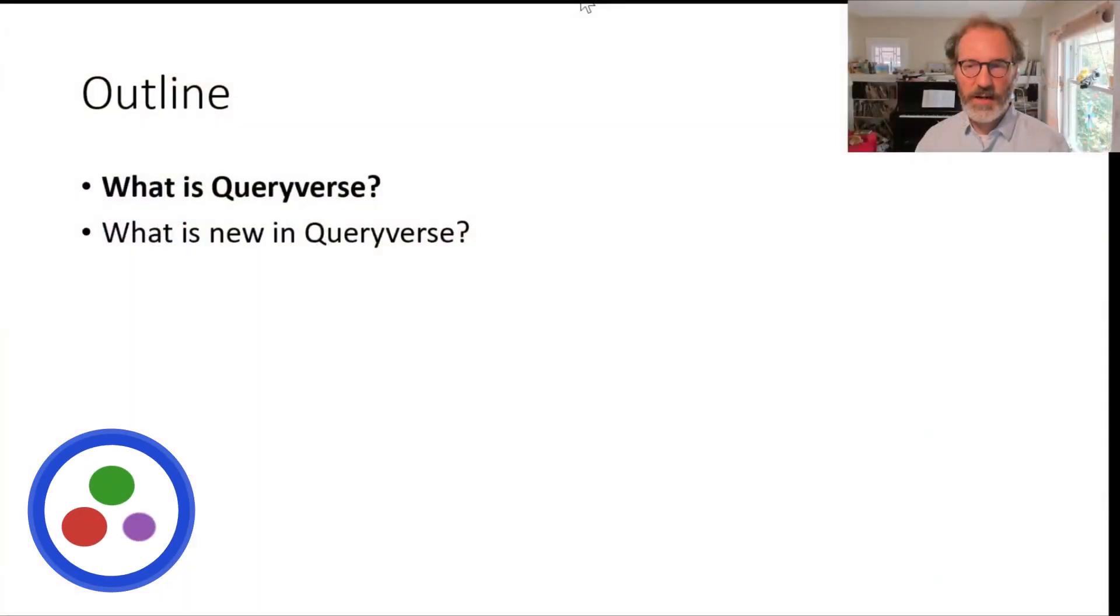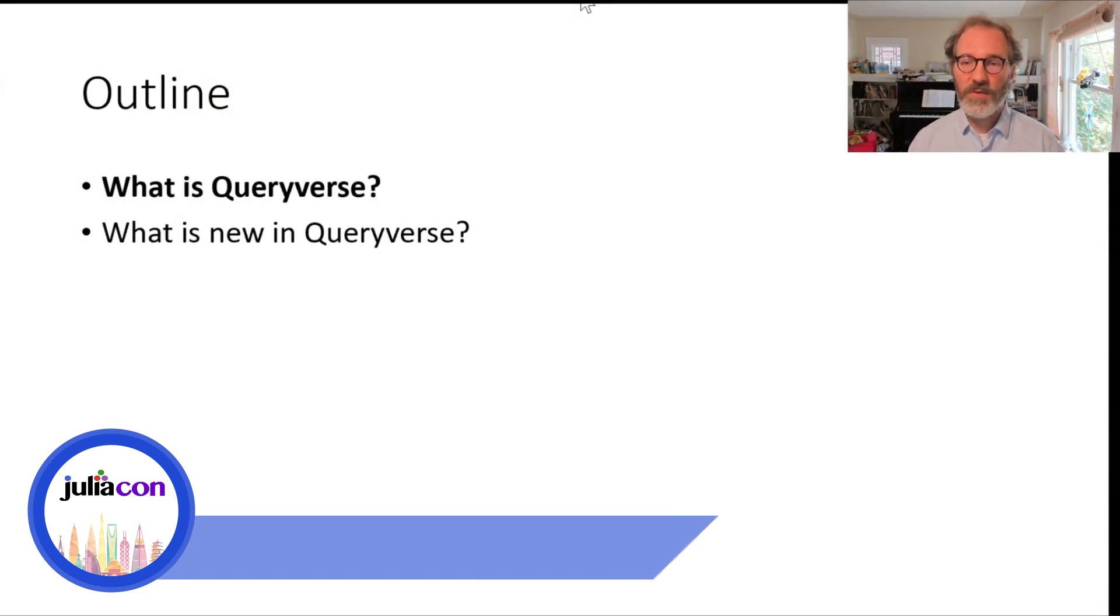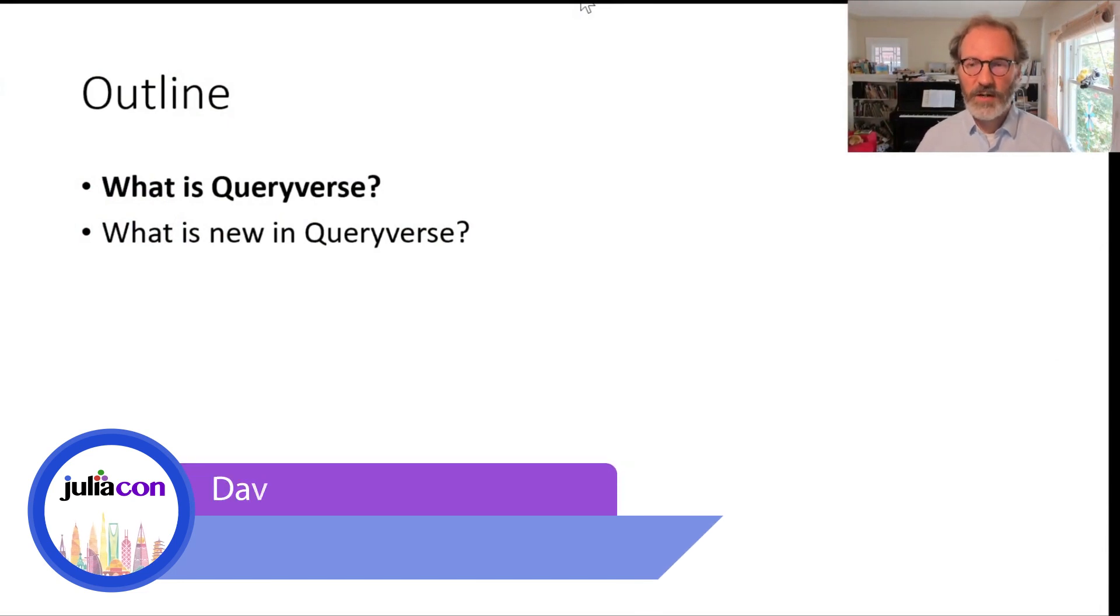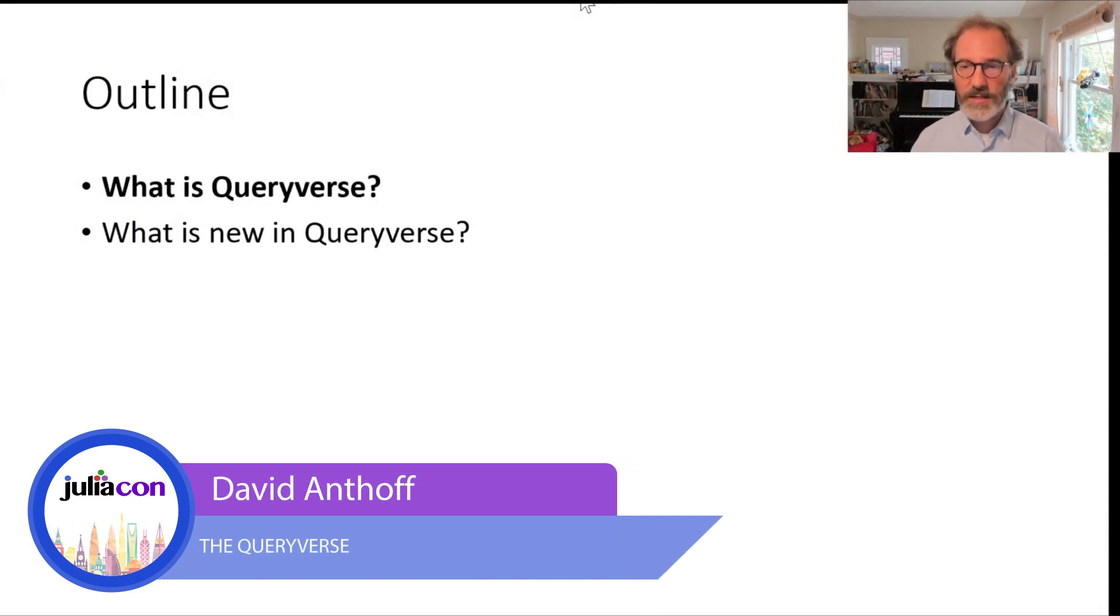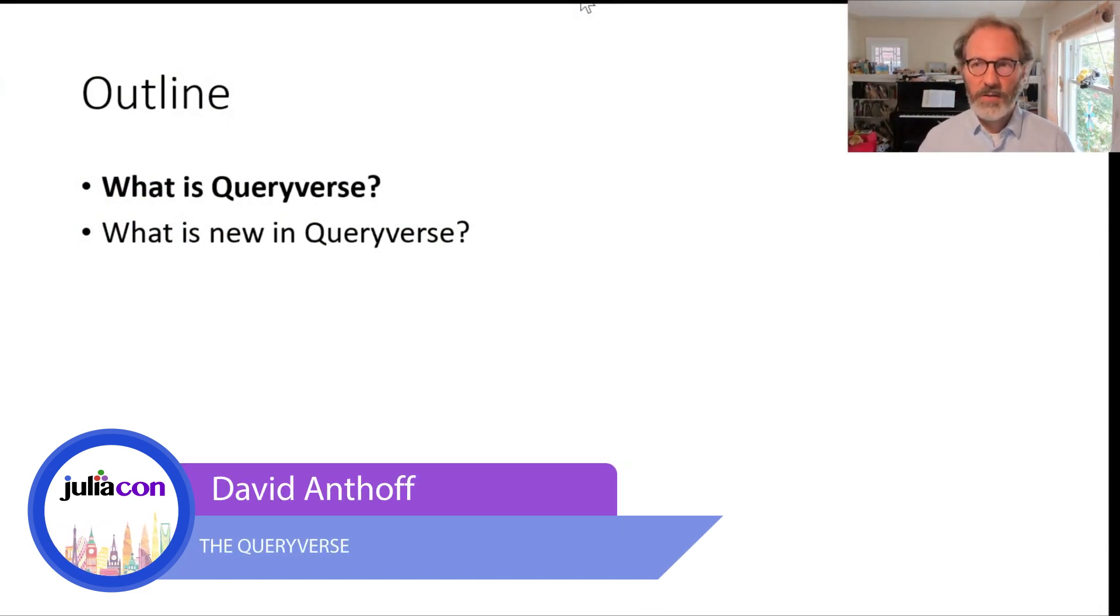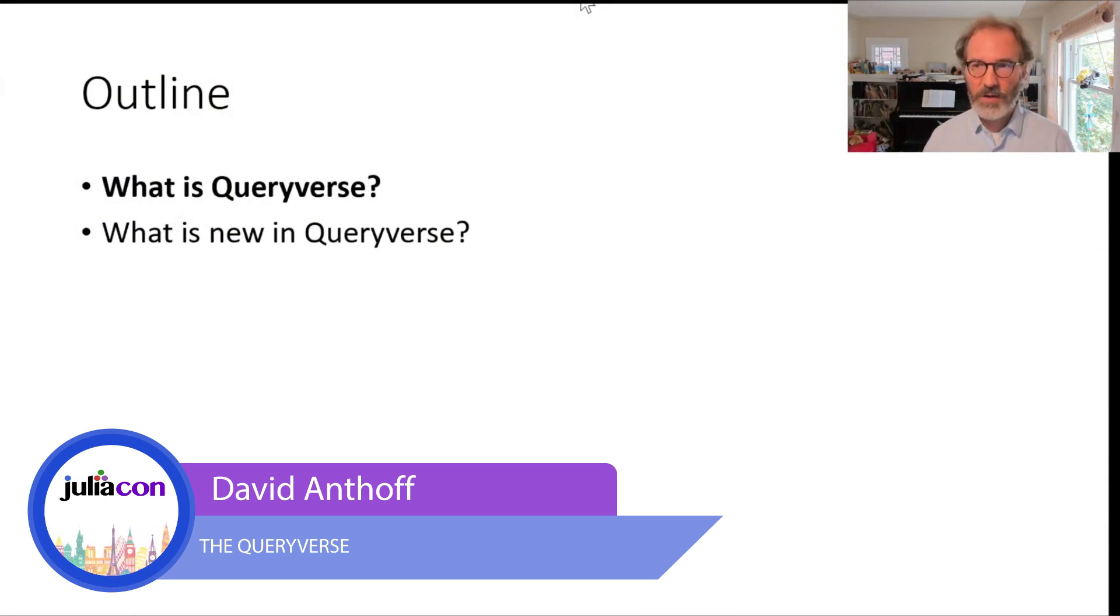Welcome. This is the Queryverse talk. The topic for today is that I'm first going to give a quick definition of what the Queryverse is, and then I'm going to talk about the new features that we've added over the last year.